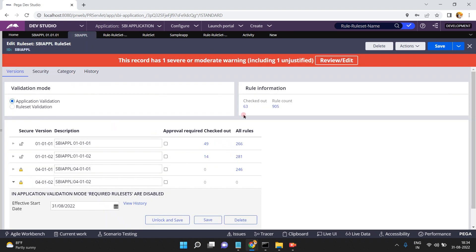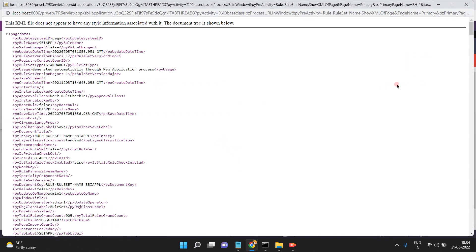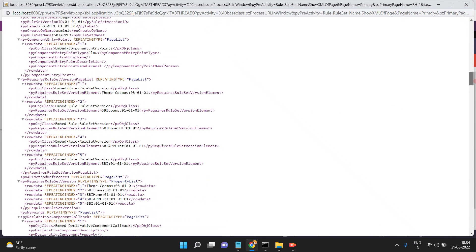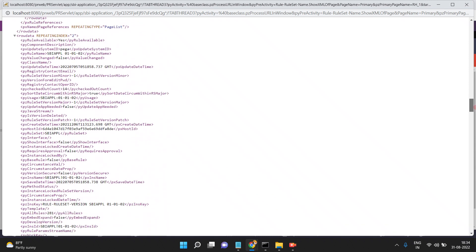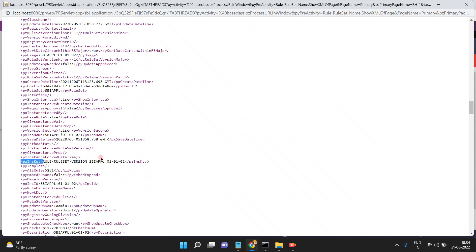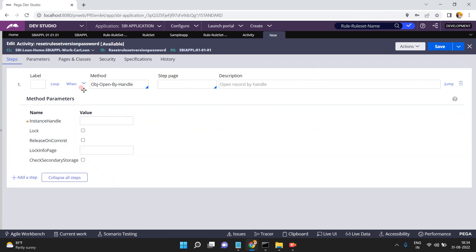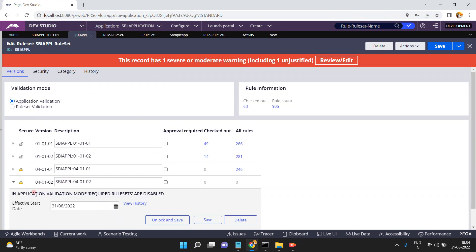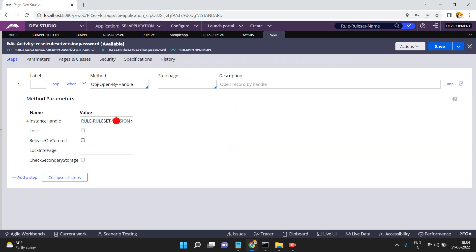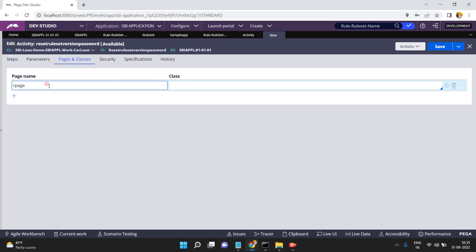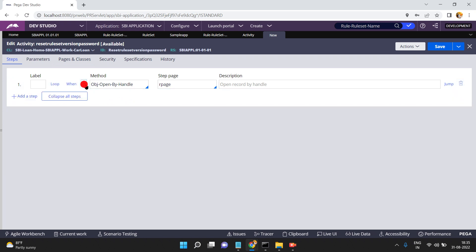What is the pxInsKey? Click on Actions > View XML on that ruleset version instance. Looking at the key — in my requirement what is the key: 040102. So what is the class? It's rPage. In Pages and Classes you have to give rPage, and the class is Rule-RuleSet-Version. That's it for the step — I am opening the instance.